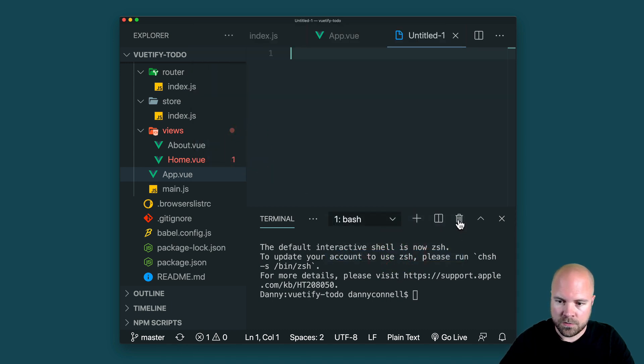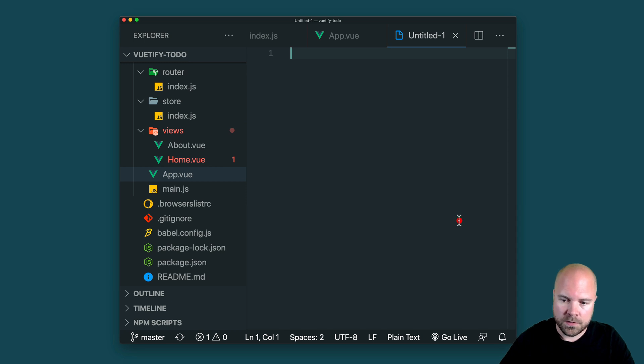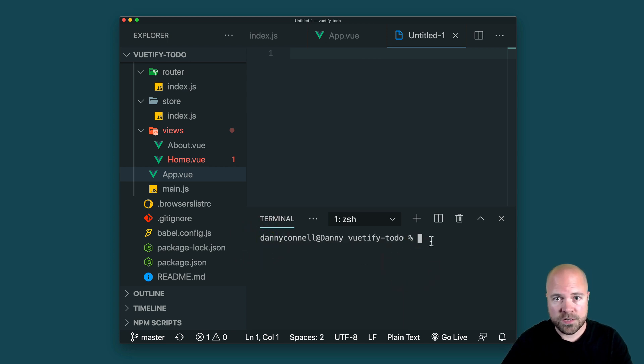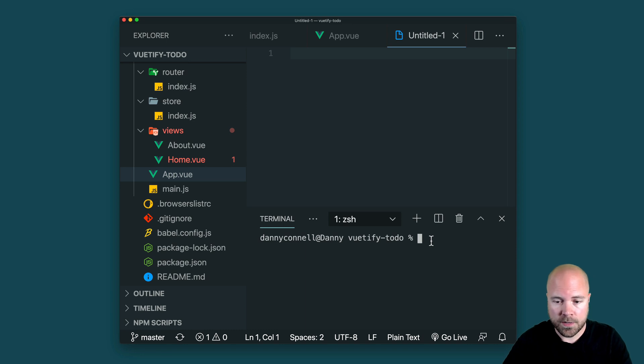Then we need to kill this terminal by clicking this bin button and then opening a new terminal. So how do we change this default prompt? Well, I'll show you how to change it permanently later, but we can change it temporarily from the shell itself.